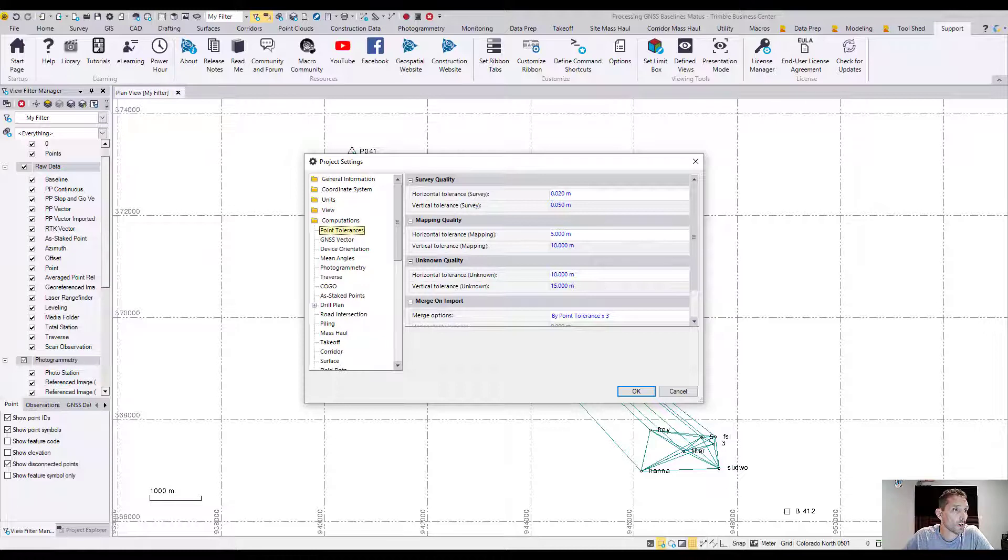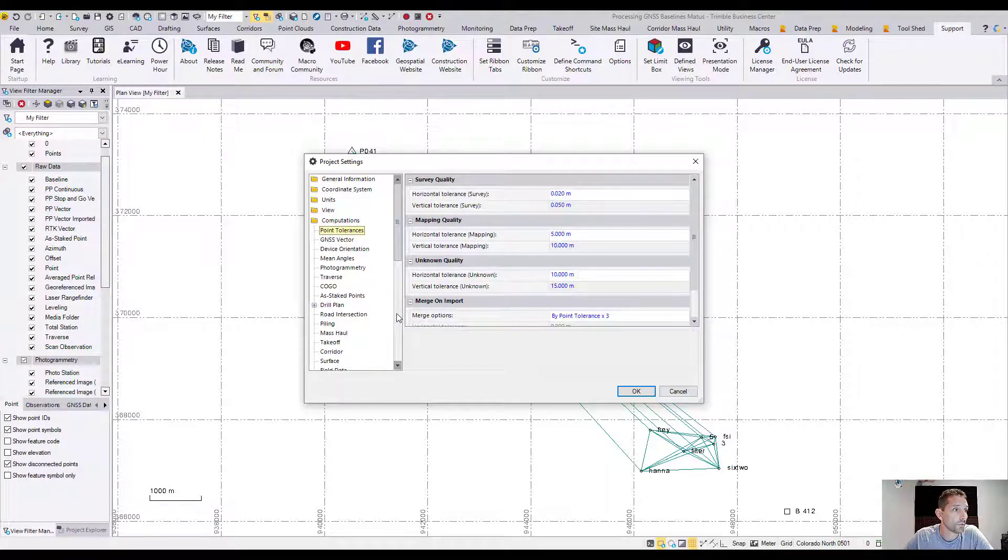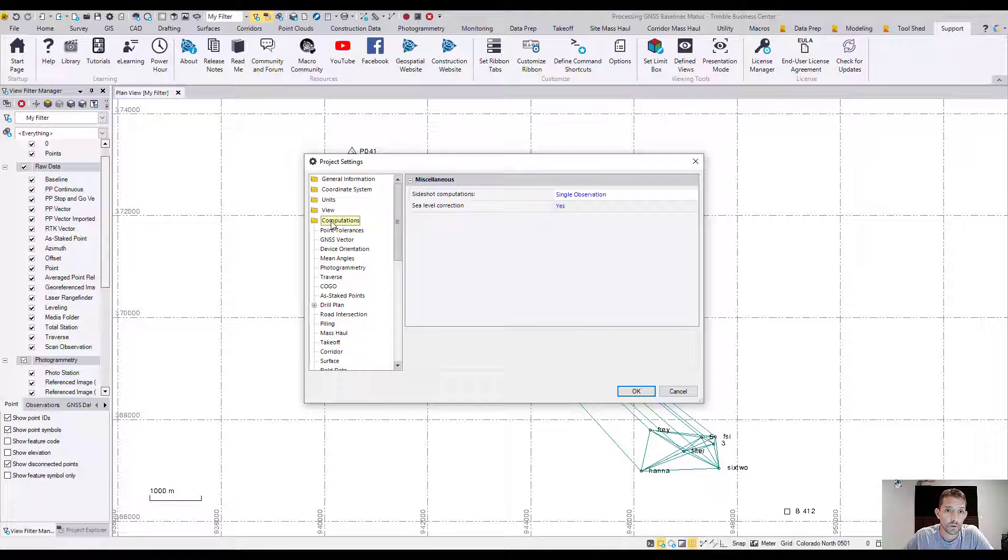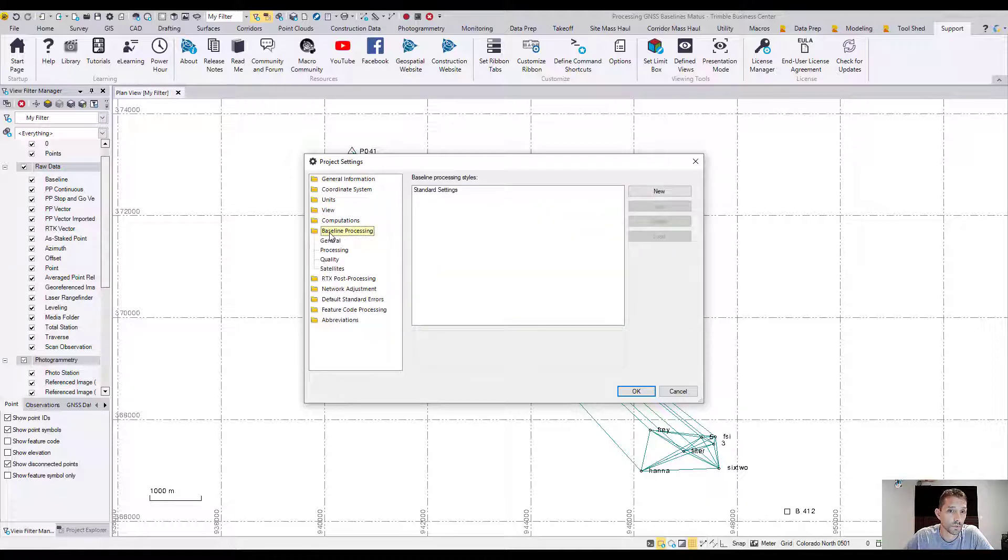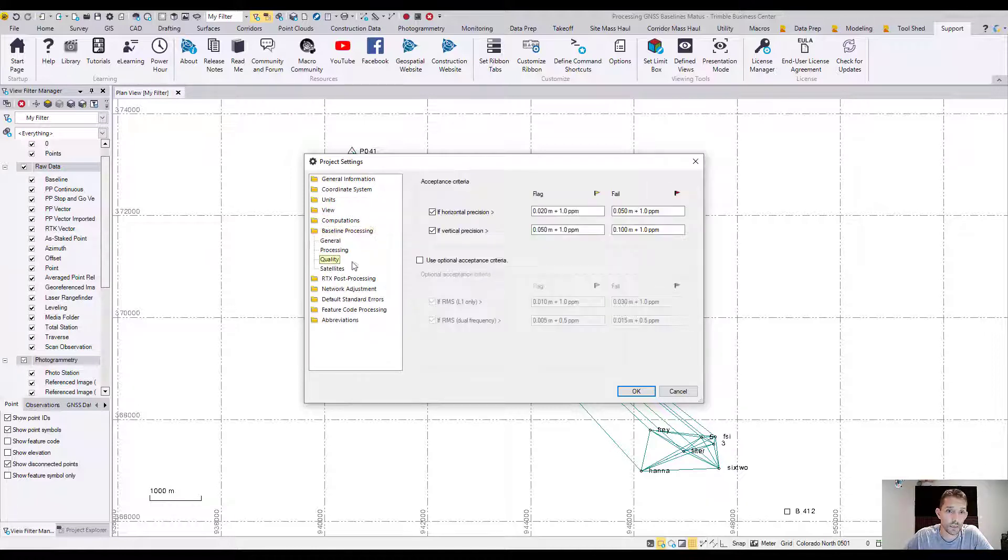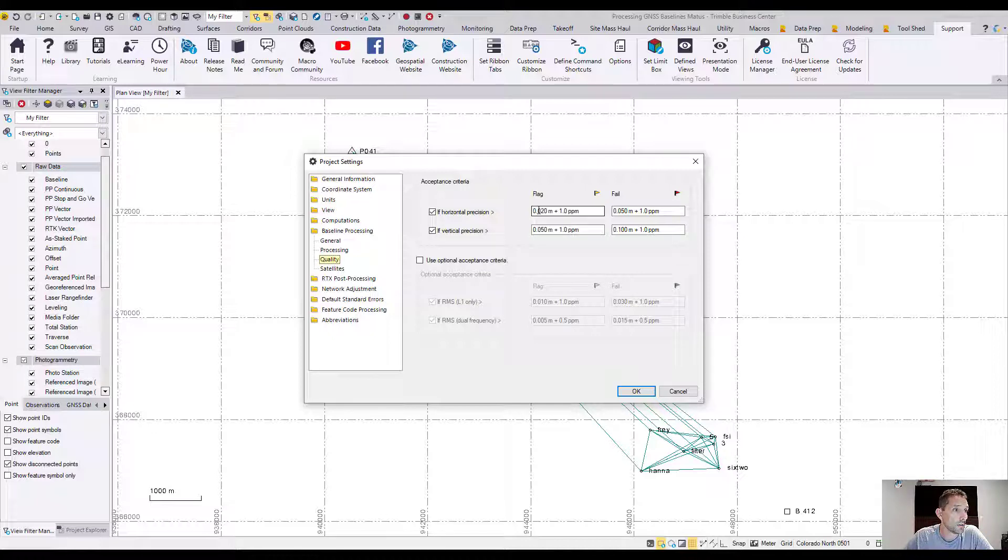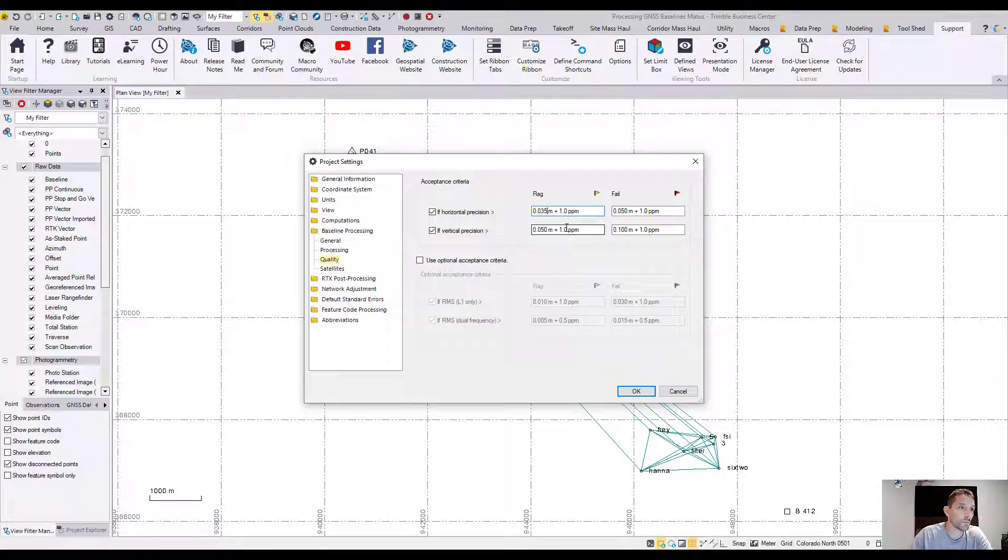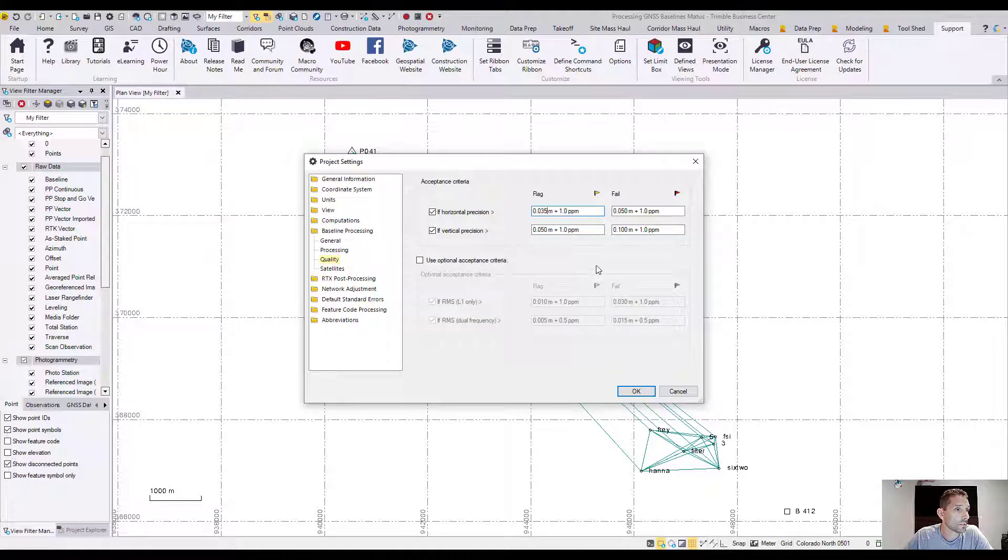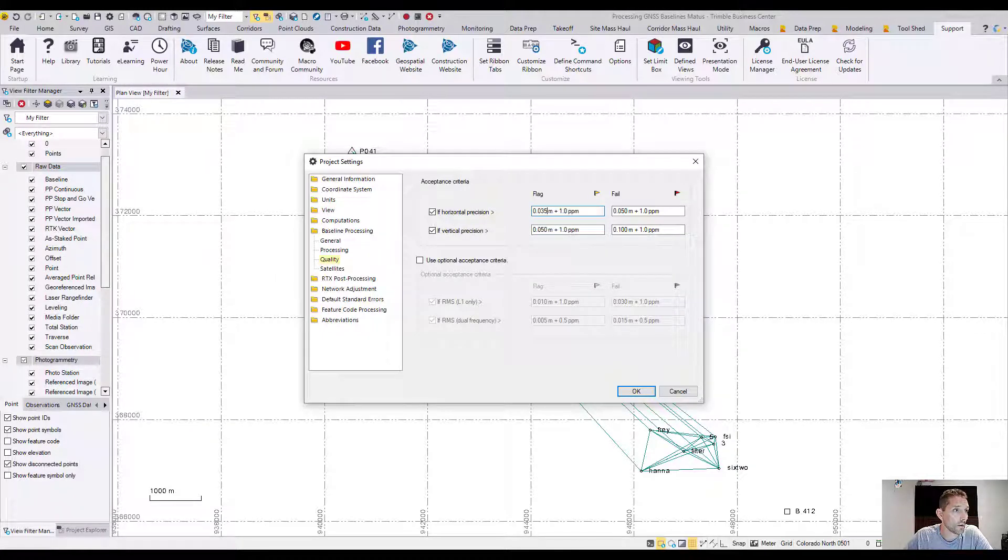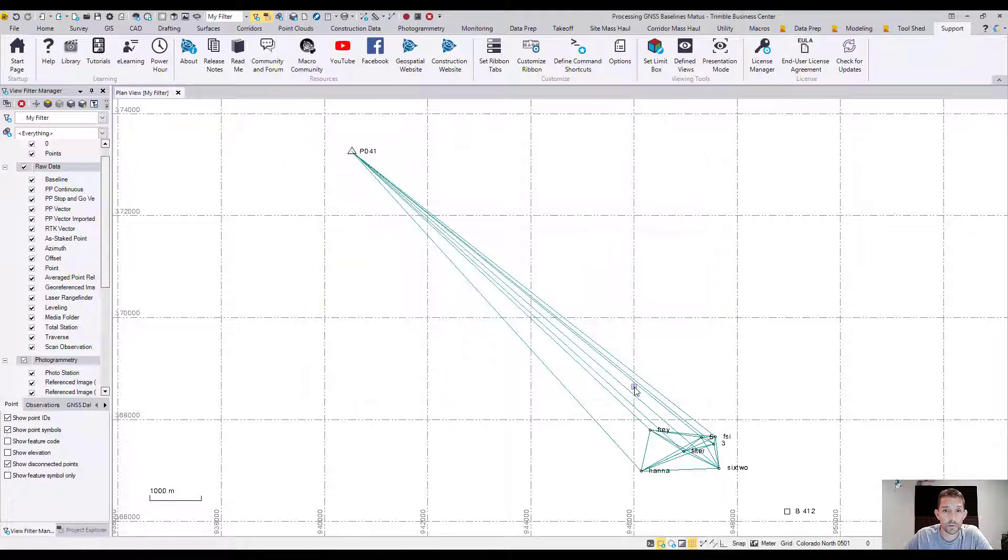Next we have to choose the quality of the point. That's done under baseline processing, so we're going to go to baseline processing and quality. We have to choose the quality here and they are saying that the horizontal precision they want us to be at 0.035 meters and the vertical 0.50 plus 1 ppm. We have changed that, then we're going to click OK. This will apply the settings for your project.